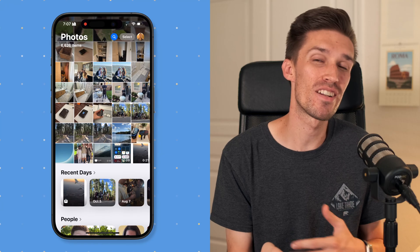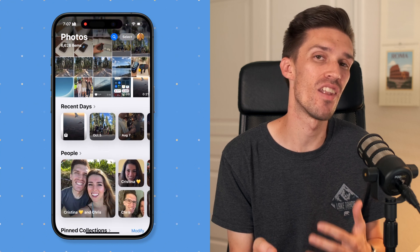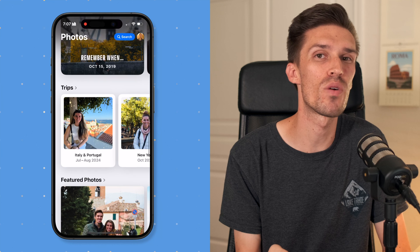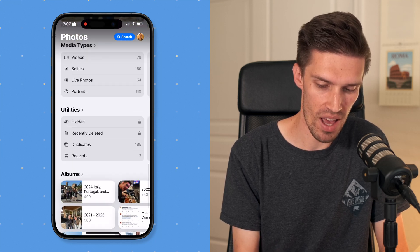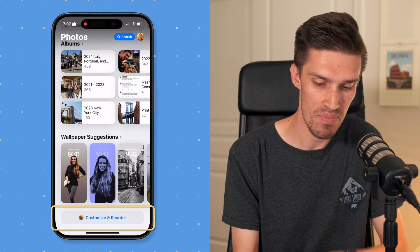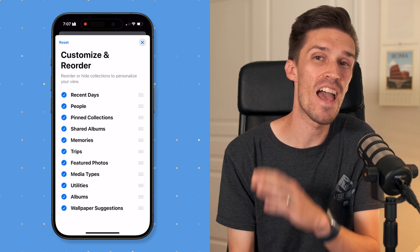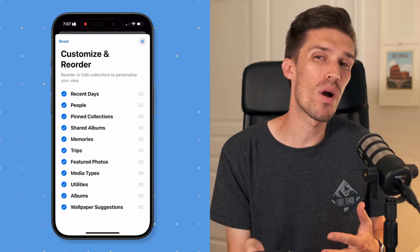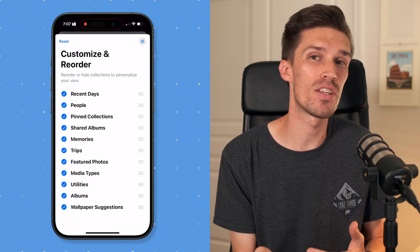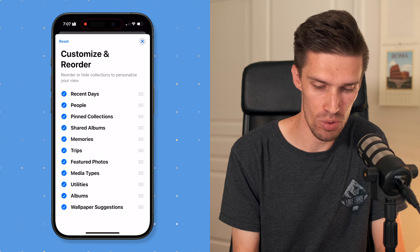Now let's tackle this extremely long page. To be honest, most of the stuff here is completely excessive and unnecessary. But the great thing is Apple gives you the ability to customize what this page looks like. If you scroll all the way to the bottom, you'll see 'Customize and Reorder.' It starts by listing every single thing, which is completely overwhelming, so I'd recommend toggling it back to just a few options.